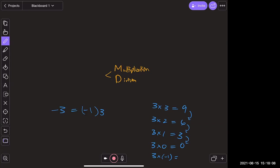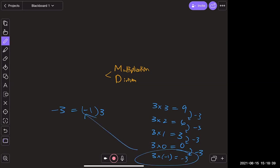That pattern continuing — subtracting three each time — is why a negative number times negative one equals the negation of itself. So multiplying a positive by a negative always gives a negative. That's why Kylie's guess of a negative number for the reciprocal wouldn't work — it wouldn't give us positive one.